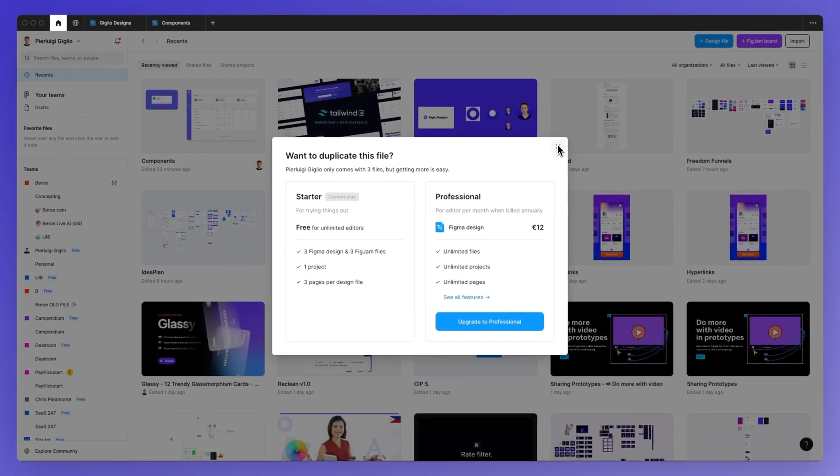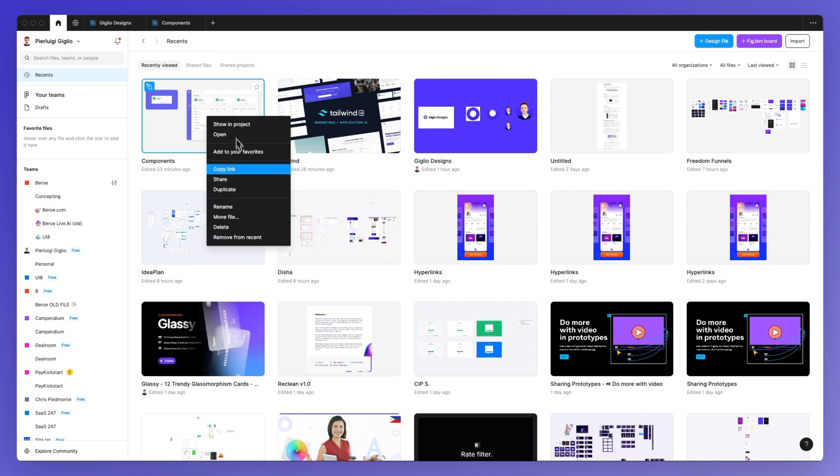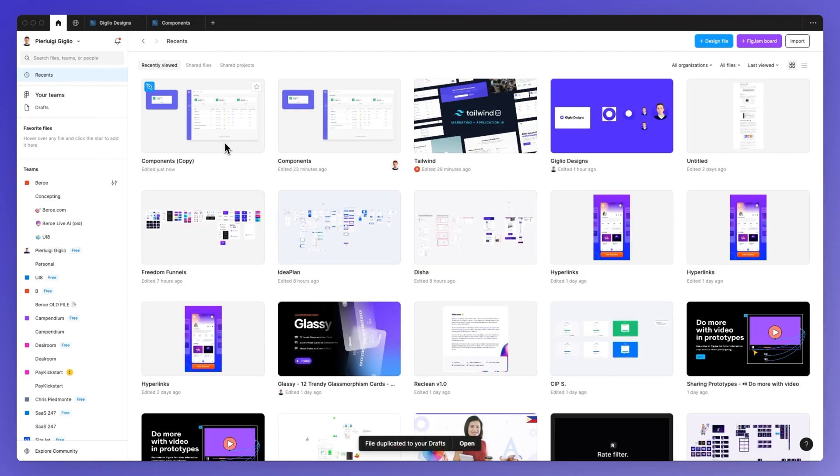Now in this case, I reached the limit for the starter plan, so I'm going to use this one as an example for this duplicate. As you can see, this works in just a matter of seconds.